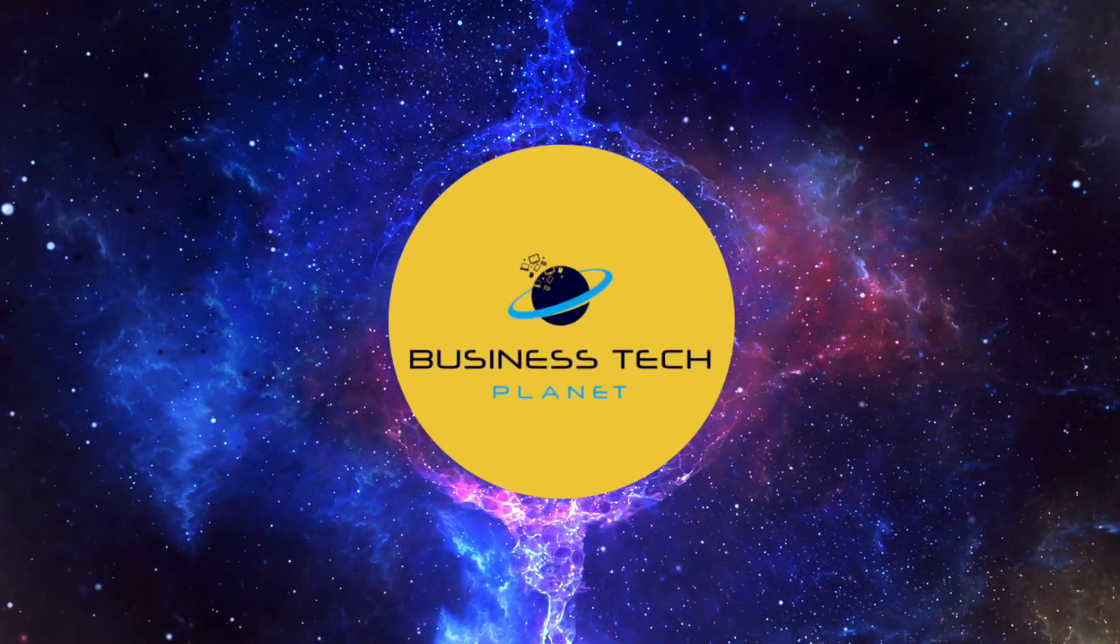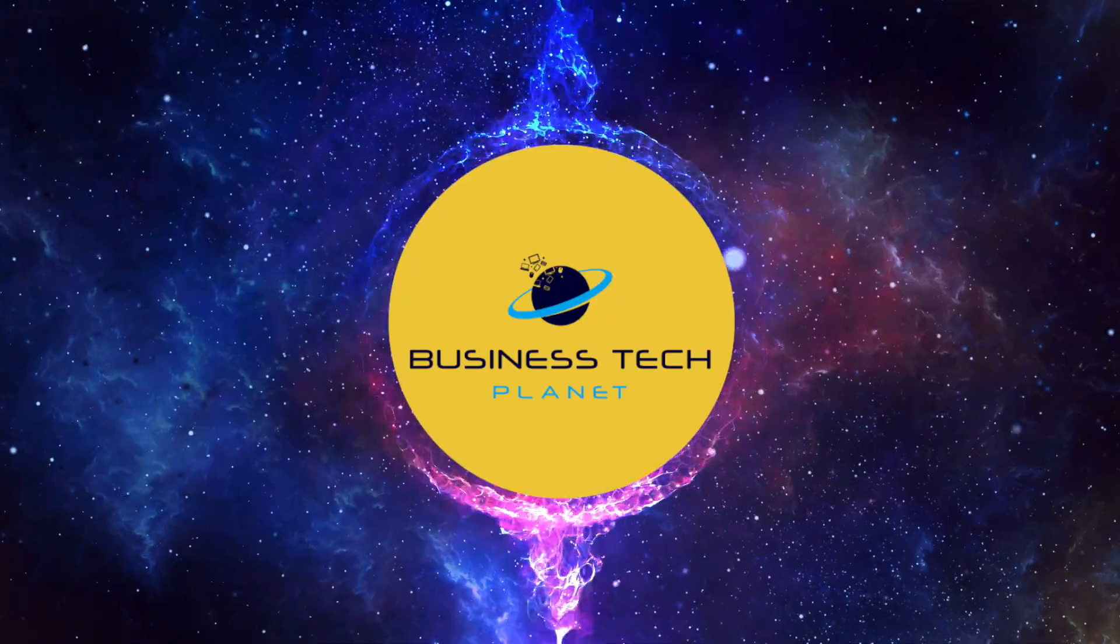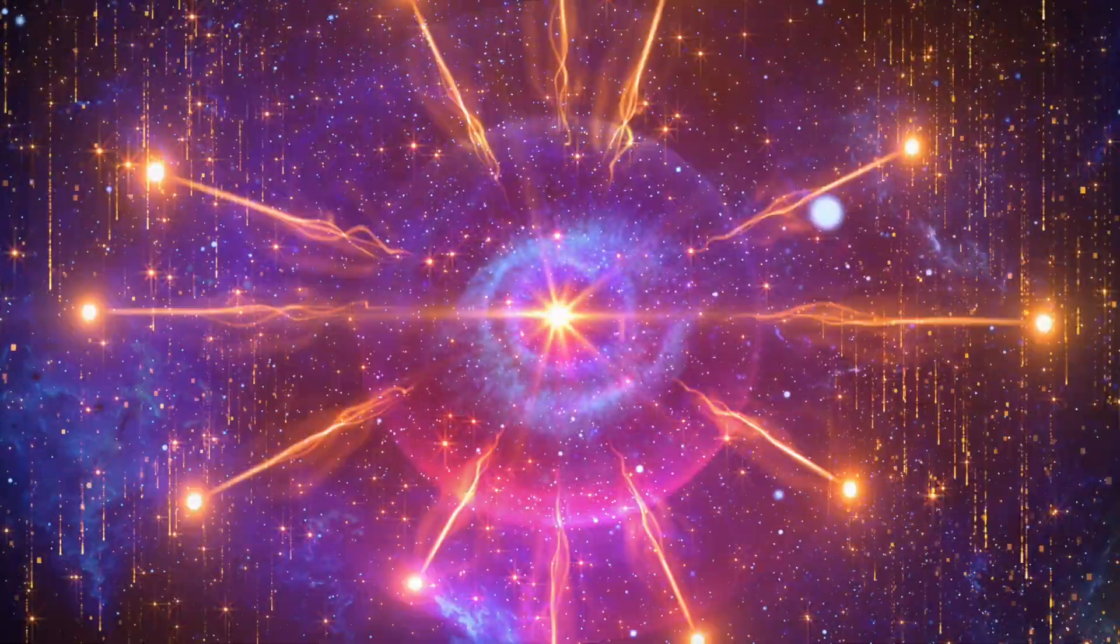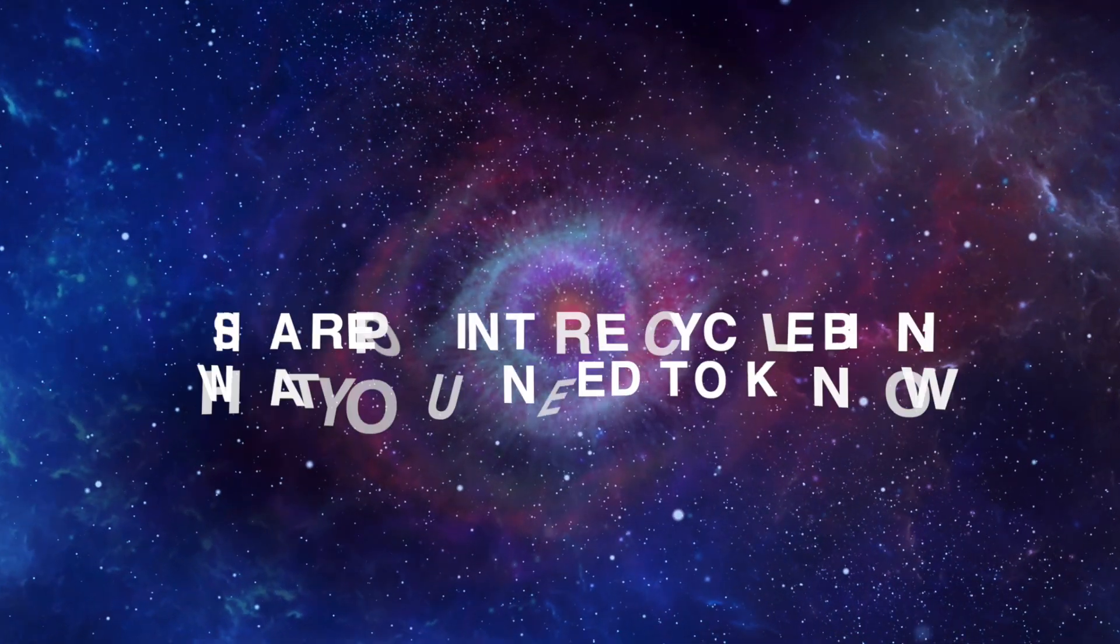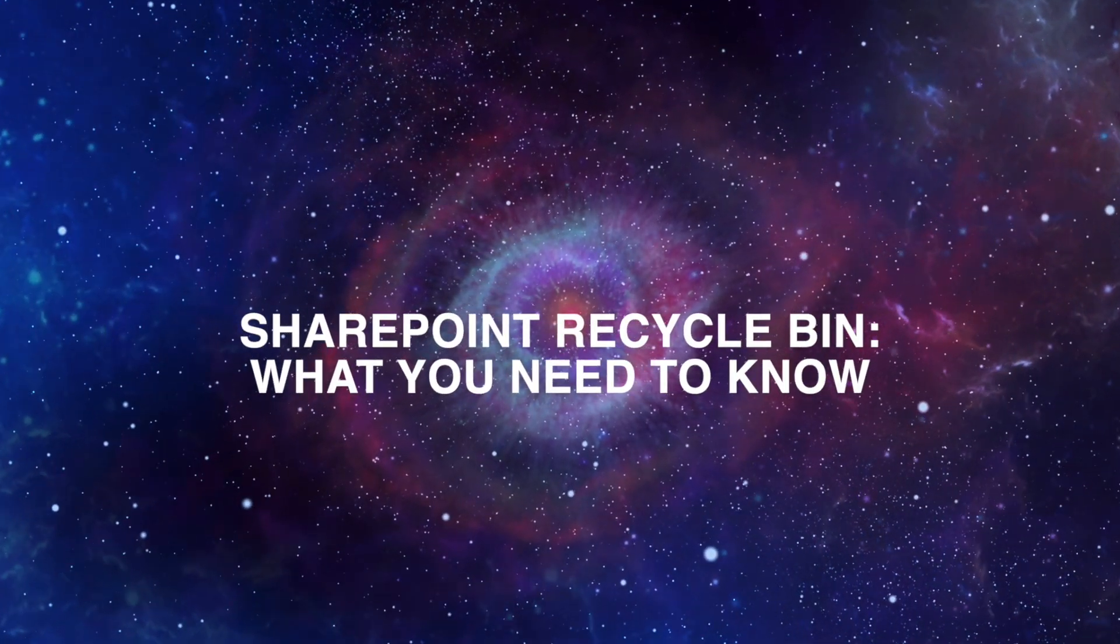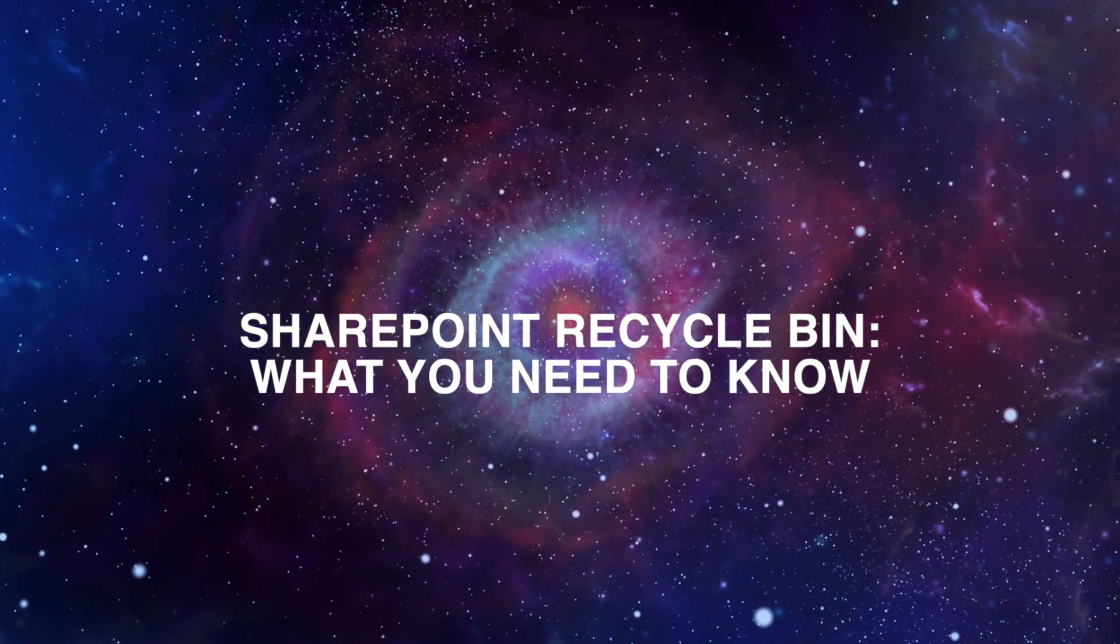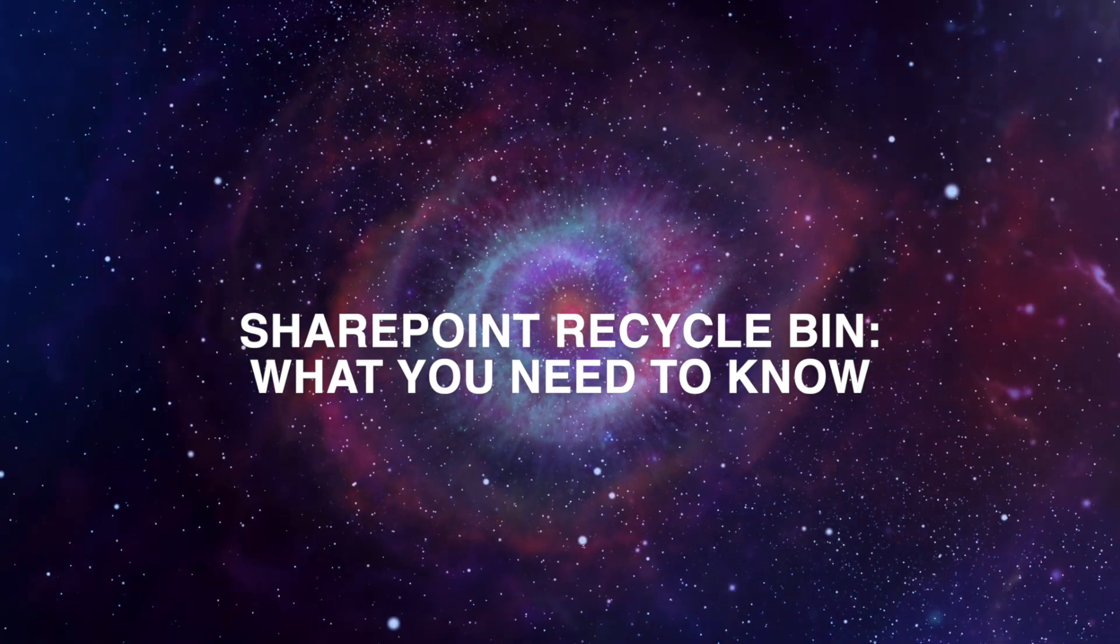Welcome to another Business Tech Planet video. Today, we'll tell you everything you need to know about Recycle Bins in SharePoint.